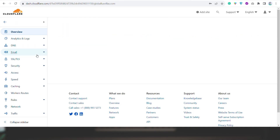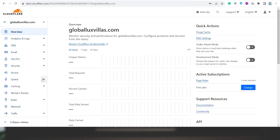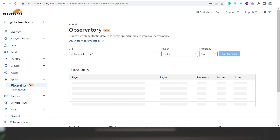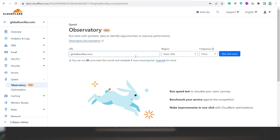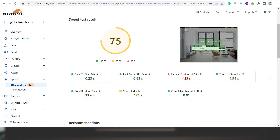You can do your Speedtest on Cloudflare. Just go to their website and click on Speed, then Observatory, enter your website and run the test. You have to wait a few minutes before you see your Speedtest result. The Speedtest score shown here is 75.